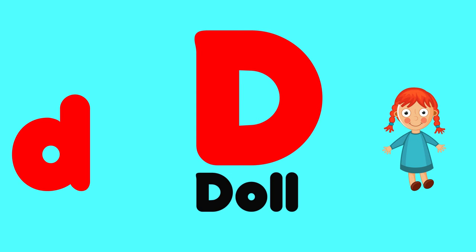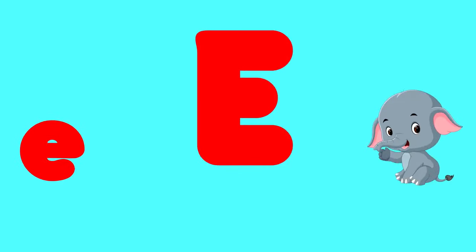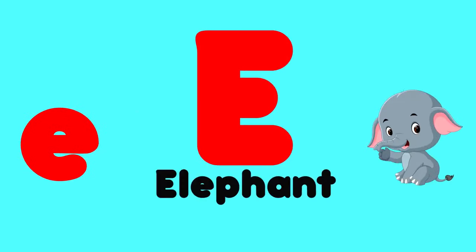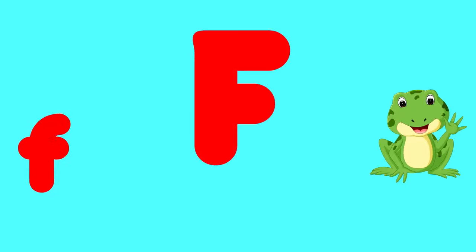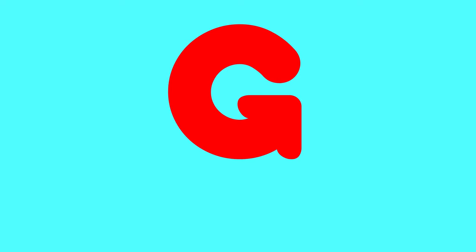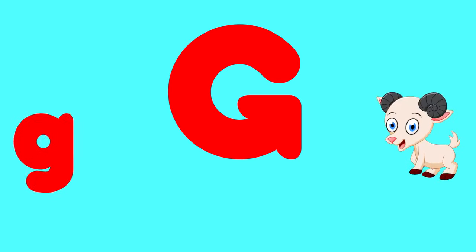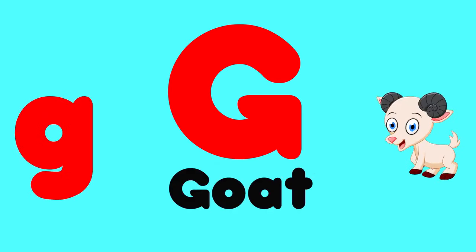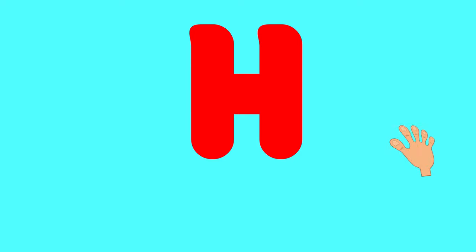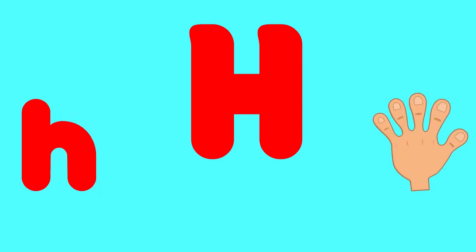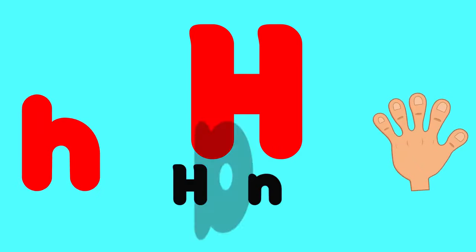E is for elephant, e-e-elephant. F is for frog, f-f-frog. G is for goat, g-g-goat. H is for hand, h-h-hand.